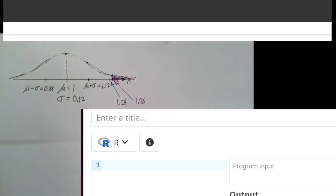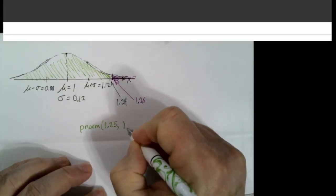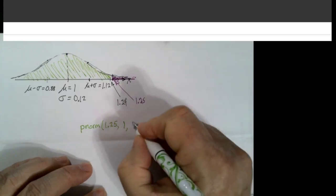Here I've pulled up an R compiler. We know that pnorm(1.25) in a normal distribution with a mean of 1 and a standard deviation of 0.12 gives us the area to the left — the green area. That's not the one I need. I need the purple area to the right. Since the total area under the curve is 1, what I'm looking for is 1 minus pnorm(1.25, mean=1, sd=0.12).